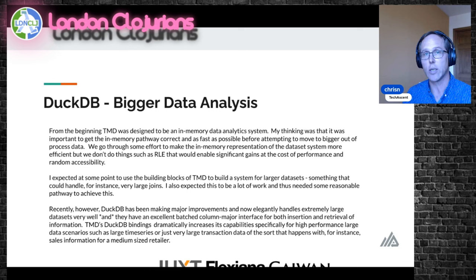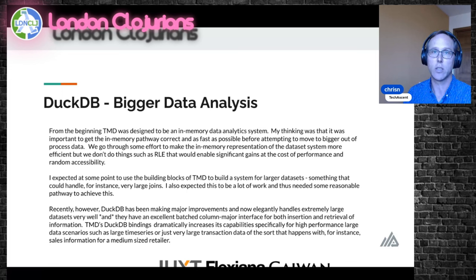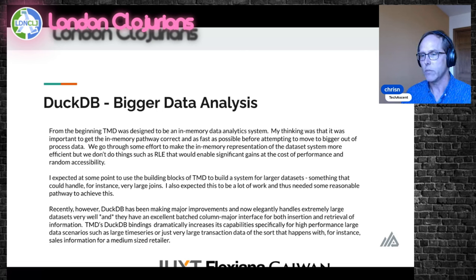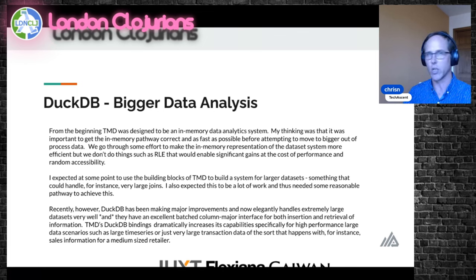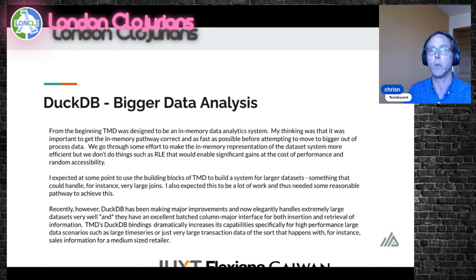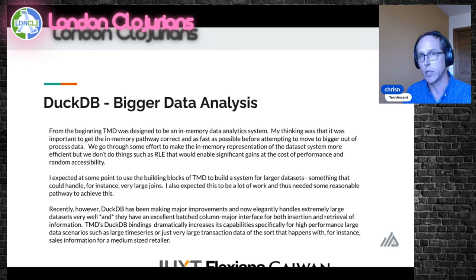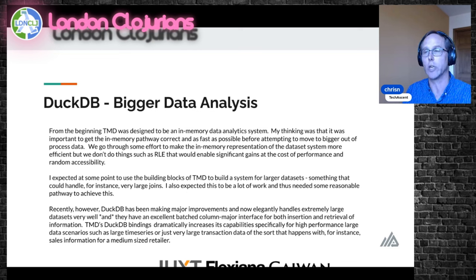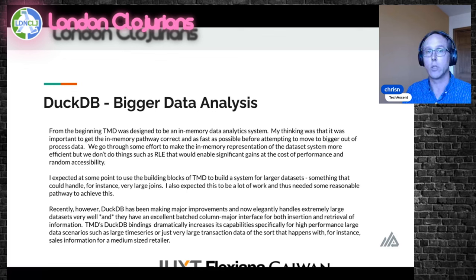I always expected at some point to extend TMD to handle larger-than-memory datasets — terabyte-sized data sets — but I knew that would be a lot of work and didn't want to do it arbitrarily. However, now that DuckDB is around and we have good systems for getting data in and out of it, I think that is the answer for big data processing in TMD. When you're dealing with Spark-level data — terabyte or petabyte data — leveraging DuckDB dramatically increases your reach in Clojure without needing to jump into Hadoop and Spark, which essentially require their own IT department to run.